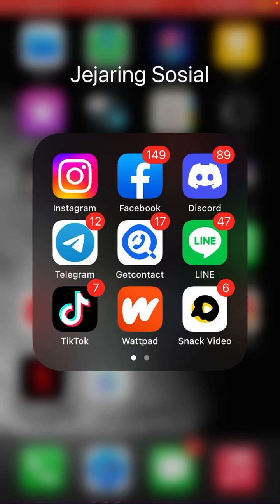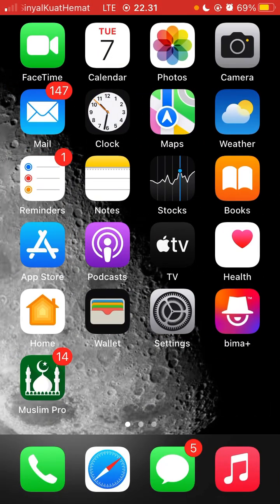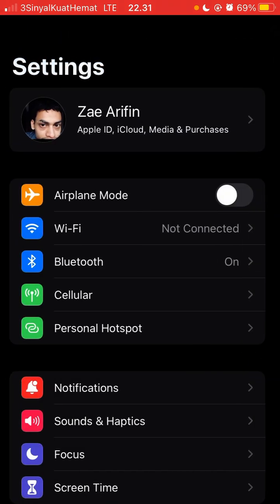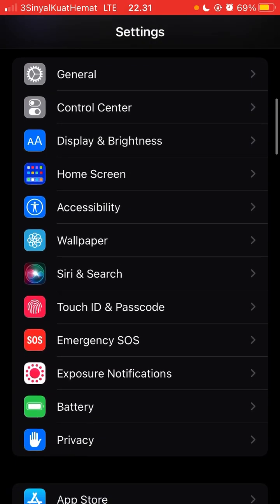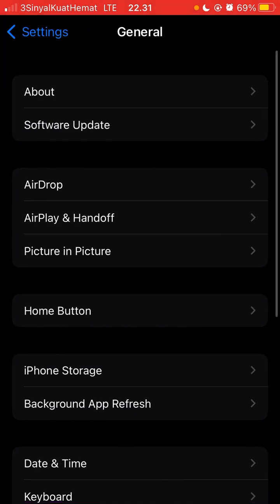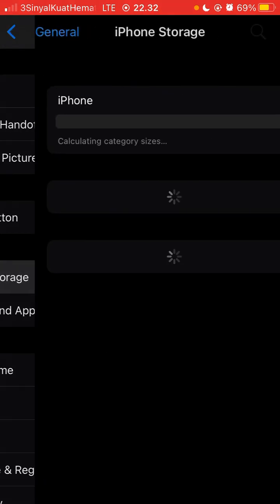For example, if you are using iOS like me, just go to Settings, then go to General, and go to iPhone Storage.